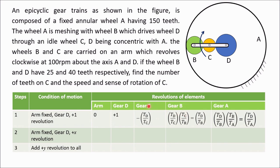The speed of gear B is tC/tB multiplied by the speed of gear C, which gives tD/tB — the tC terms cancel. The direction changes back from minus to plus. For gear A, it is tB/tA multiplied by the speed of gear B. Here the direction is also positive because the external teeth of B mesh with the internal teeth of A, so both rotate in the same direction.